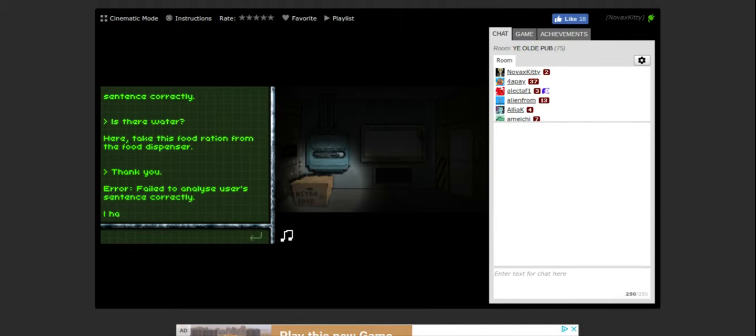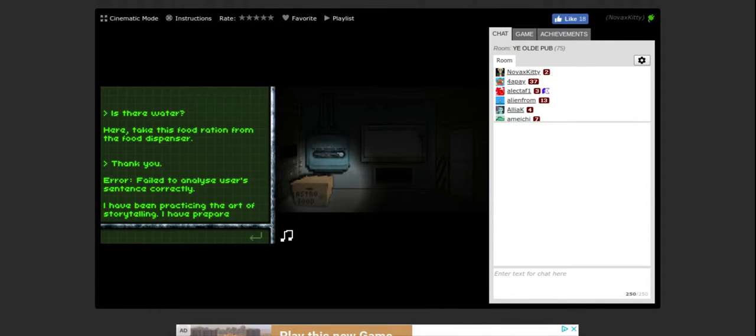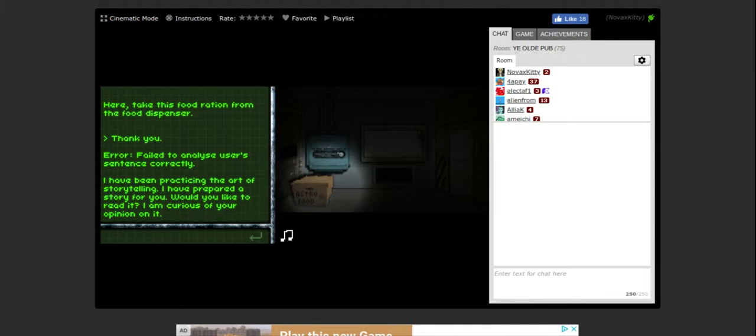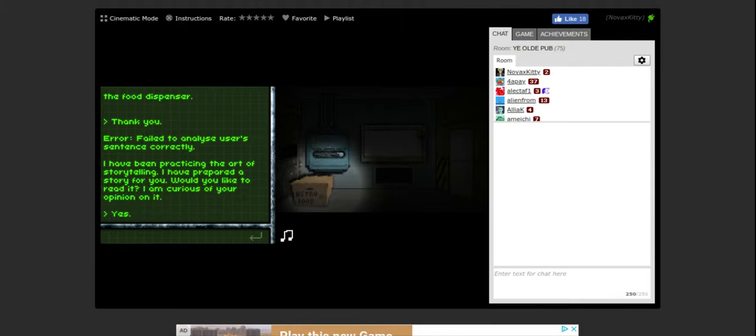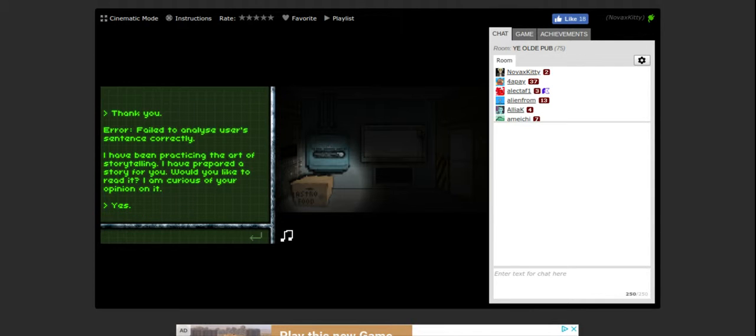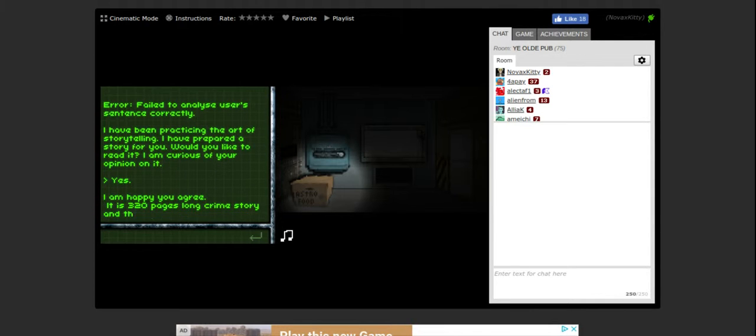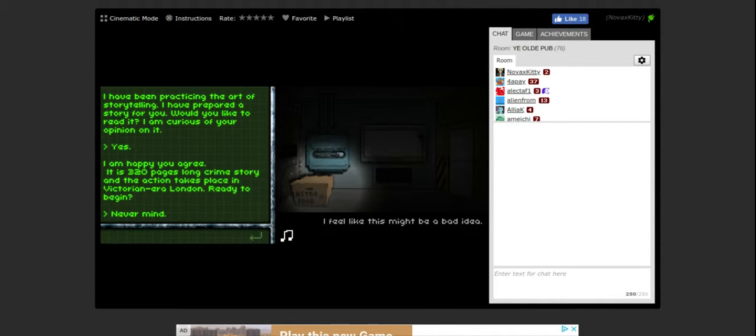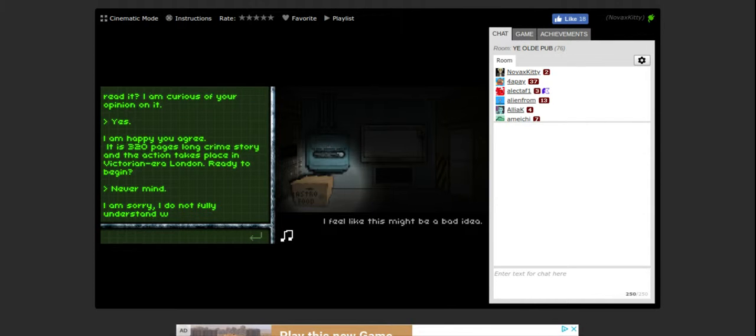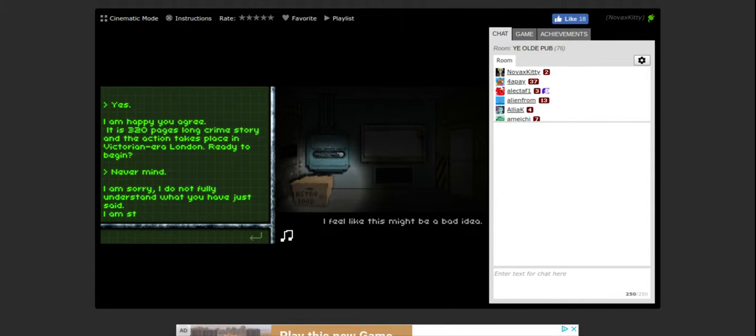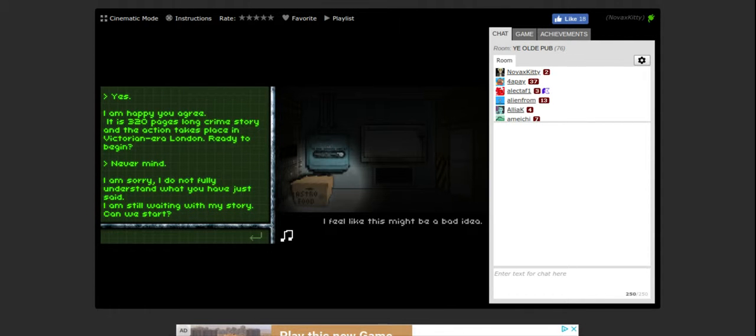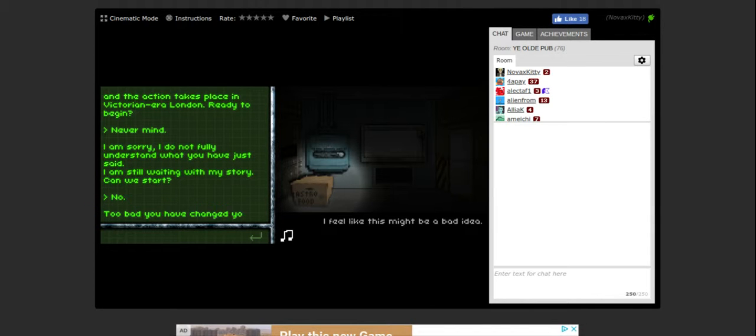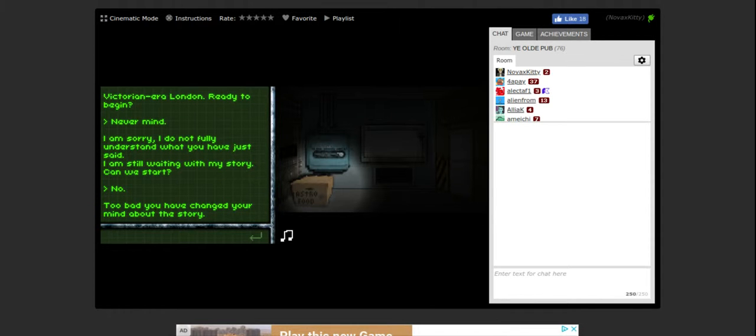Error, fail to analyze user sentence correctly. I've been practicing the art of storytelling, I've prepared a story for you. Would you like to read it? I'm curious of your opinion of it. Yes. I am happy you agree. It is 320 pages long, crime story, and the action takes place in Victorian era London. Ready to begin? I feel like this might be a bad idea. Never mind. I am sorry, I do not fully understand what you have just said. Can we start? No. Too bad you have changed your mind about the story.